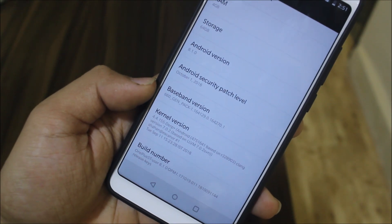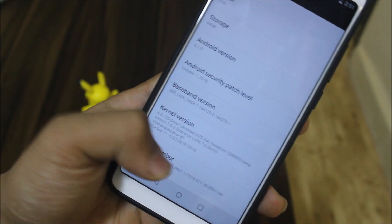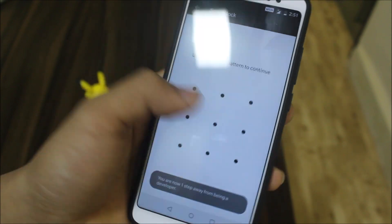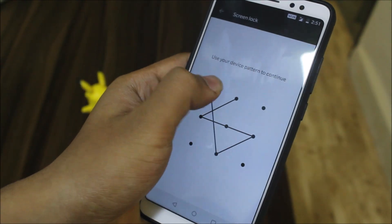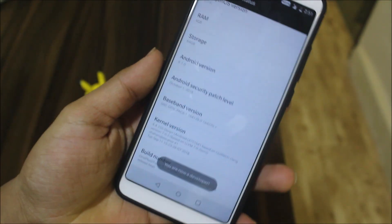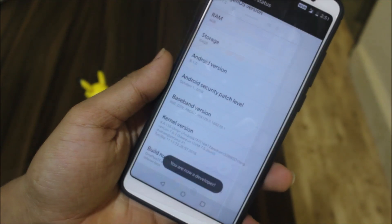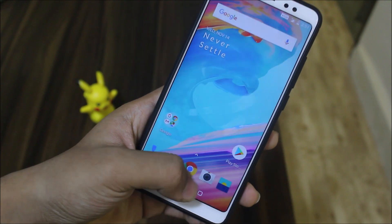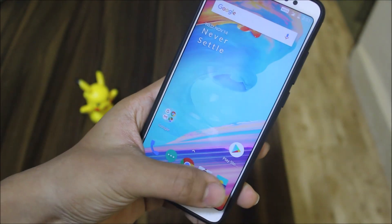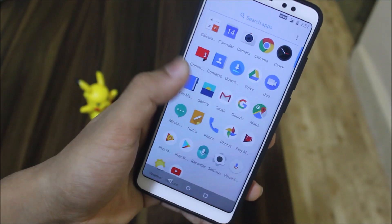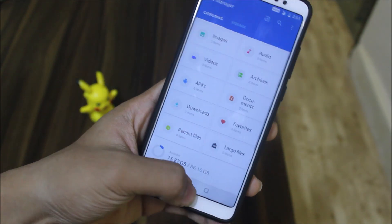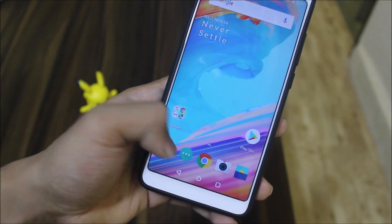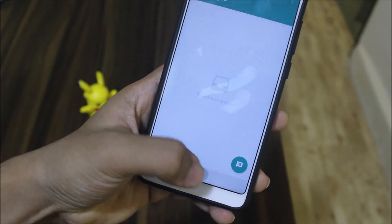The kernel version is there and we have the build number which you can use to enable developer options. I can say that Oxygen OS is the fastest optimized ROM — that is why OnePlus devices are called the fastest, because the apps are so much optimized. See how fast they open, and if you reopen them they are already in memory.